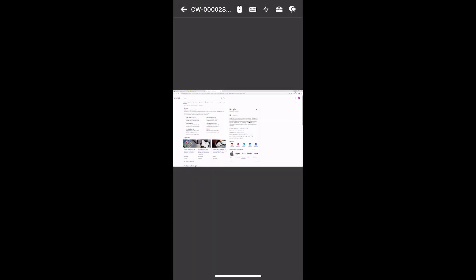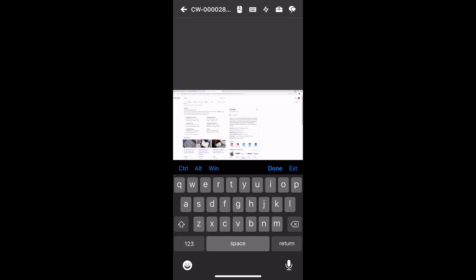Next, to access the keyboard menu, select the keyboard icon. In addition to standard keys, there are Control, Alt, and Windows keys.